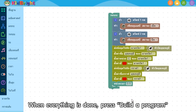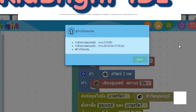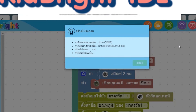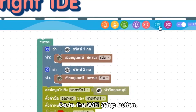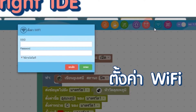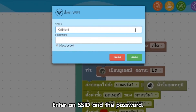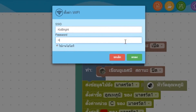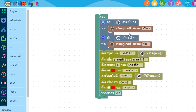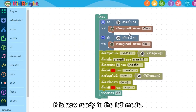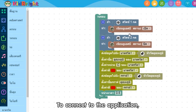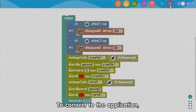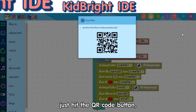It's easy to use. When everything is done, press Build a Program. Next, connect to the internet — go to the Wi-Fi Setup button. Enter an SSID and the password, then click OK. It is now ready in the IoT mode.